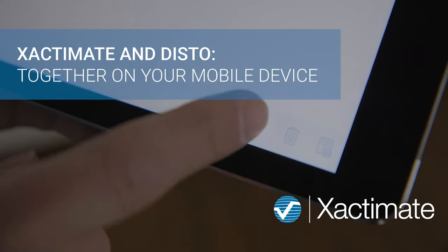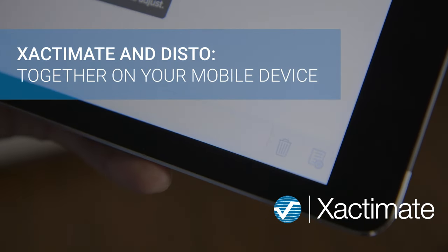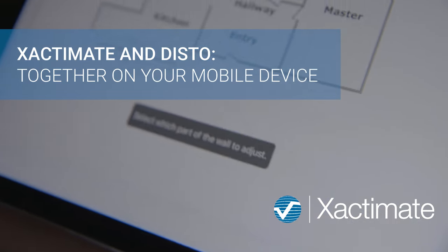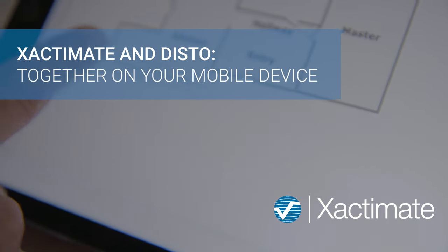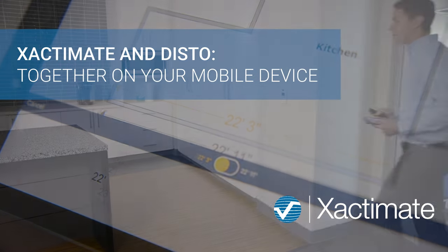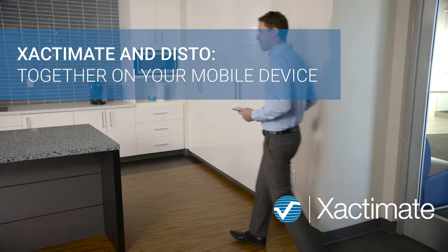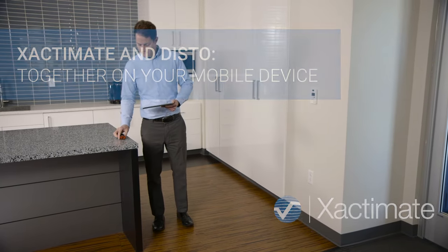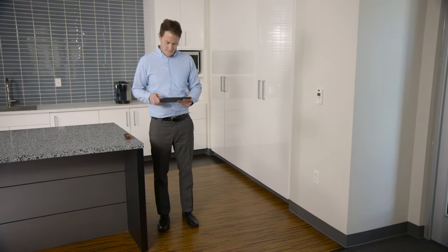Xactware has been working together with insurers and restoration specialists to streamline the integration of Leica Disto measuring devices with the mobile devices you use to create an estimate. Here's how it works.